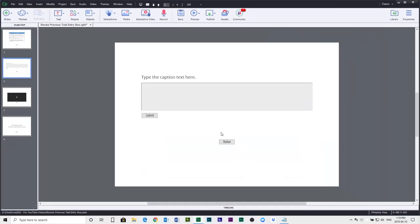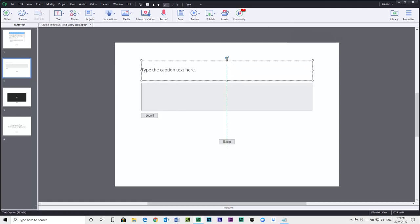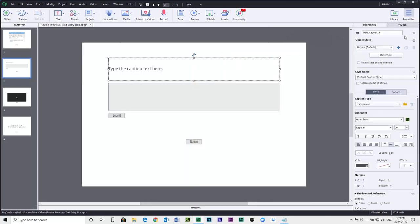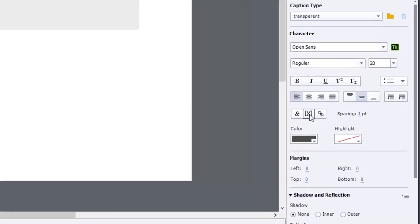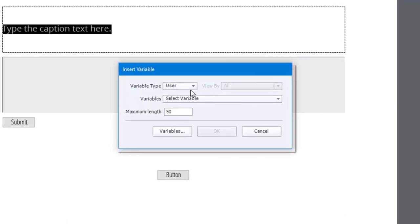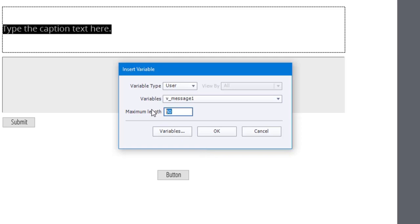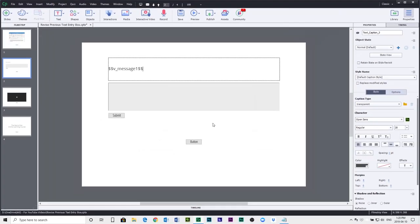So the first thing we need to do is on enter of this slide here, we want to have the message, the first message, appear with the appropriate instructions for the user here. So let's click on our properties inspector. I'm going to select all the text in that text caption and use the insert variable icon that you find here to start off with the initial variable, the initial message. So we're going to select the v_message1. I'm going to increase the number of characters so they don't have to worry about running out of space to type. We'll click OK, and that's set up the way I would expect it to.